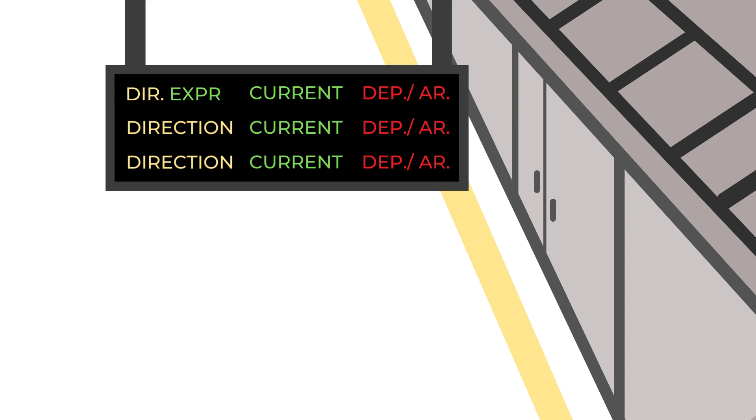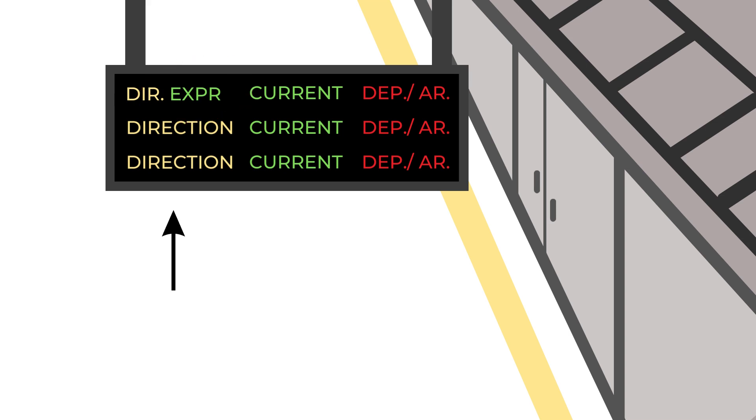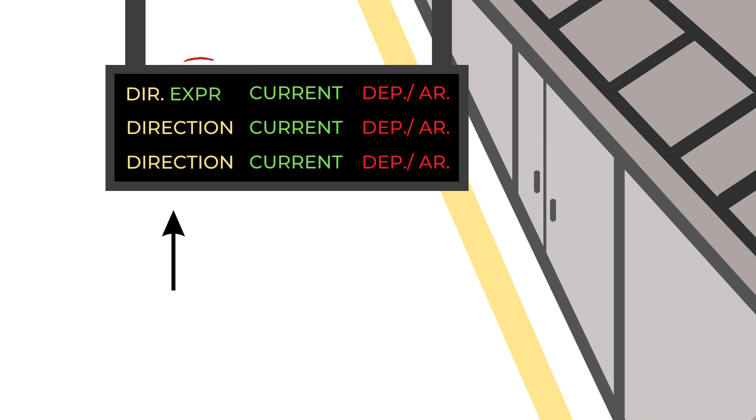They're actually easy to understand. On the first row you'll see the direction the next subways are going to. Check your app to know which one you should take. On this row, the type of train is also sometimes written in green or red after the direction name to specify that it's an express train. Be careful not to take them if your app tells you not to or you'll miss your stop.